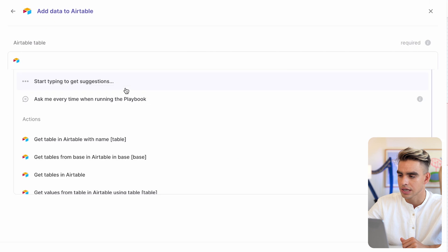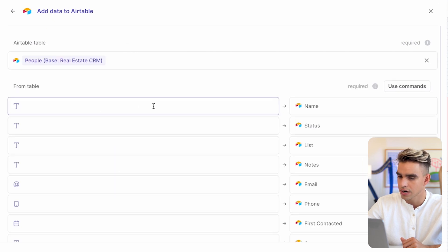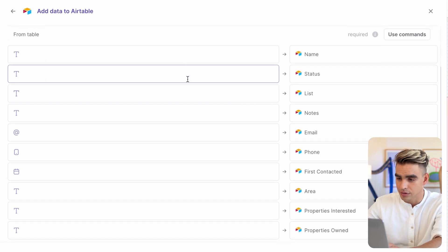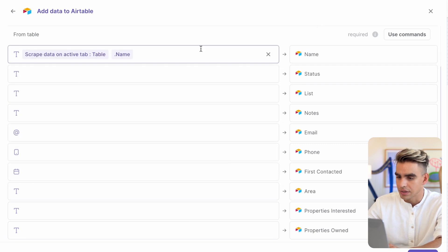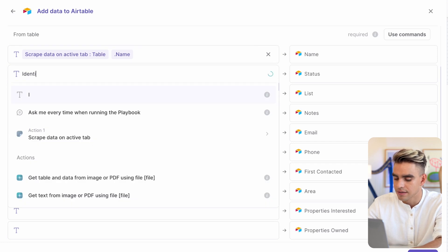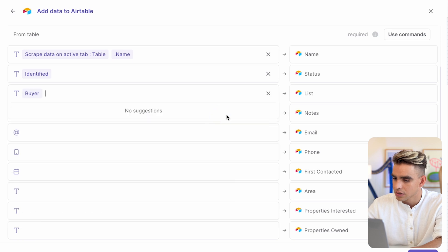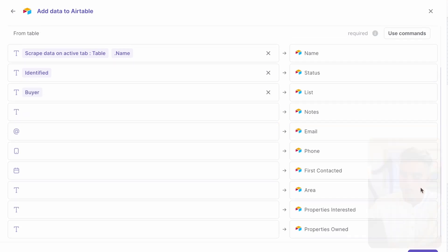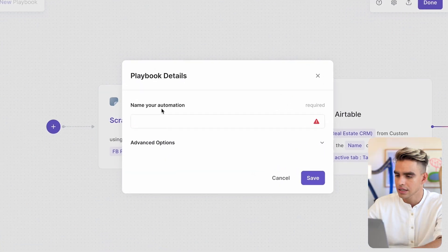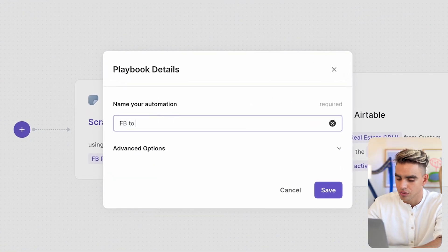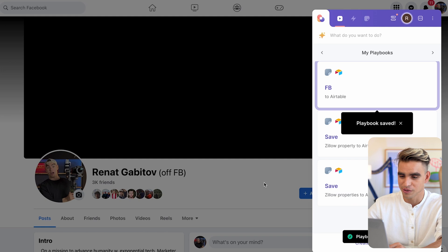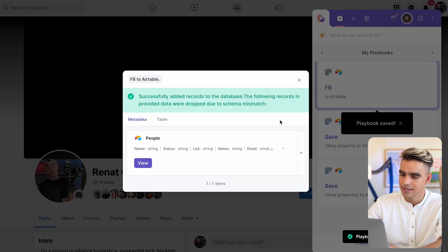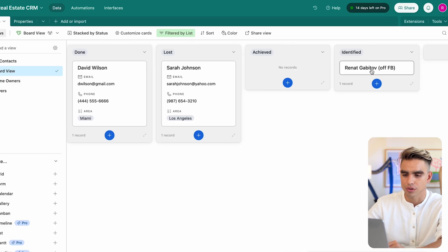I'm going to click on done. We're extracting information from the currently open tab. And then we're adding this information to a new action: Airtable, add data to Airtable. Then we need to pick our tab. We have the people tab. And here we have all of the fields. All we need to do right now is map them from one place to another, from the scraper action to this Airtable. Here I have the name linked. For the status, I want to have a constant identified status. For the list, it's going to be buyer. I'm going to click on done, name this automation Facebook to Airtable. And there we go. There's your automation. You can build one yourself for any website. Let's run it. And boom, this contact was created. And there I have a card for this person created.